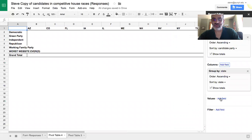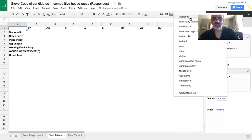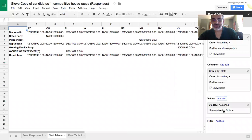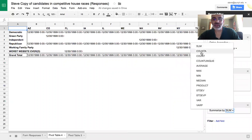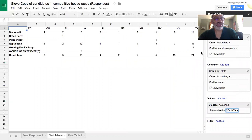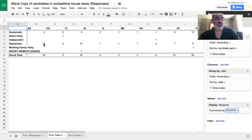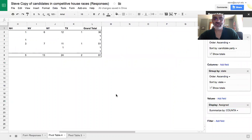And for the values, we're just going to use assigned. And we're going to summarize by count A. And that will tell us the number. That will tell us that there's four Democratic candidates in Arizona and 14 Republican candidates in Arizona.